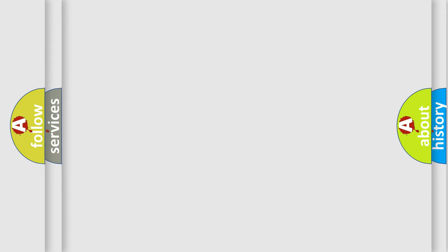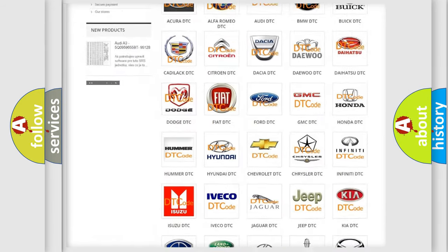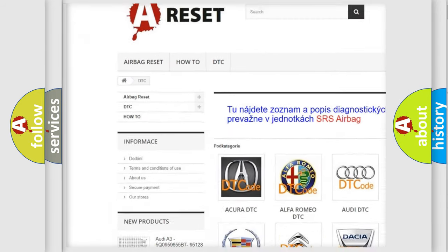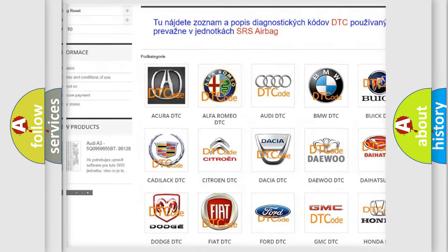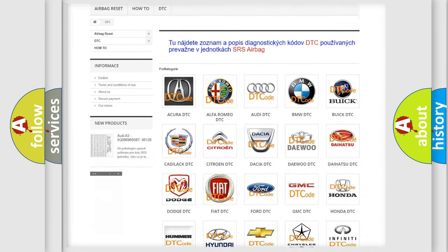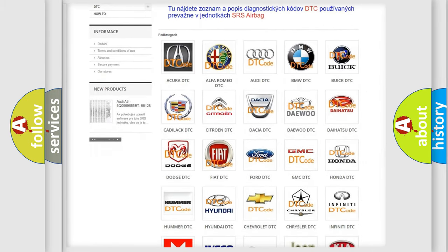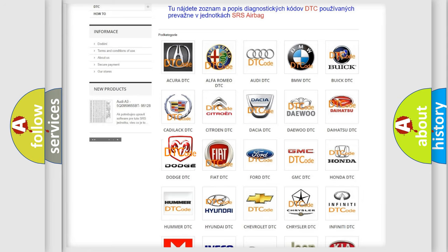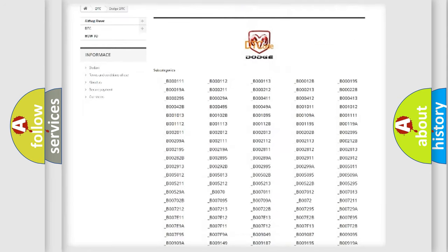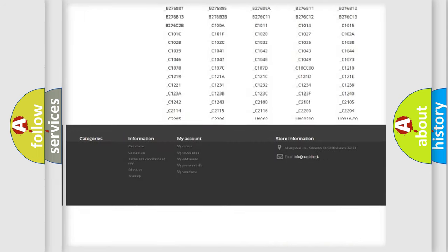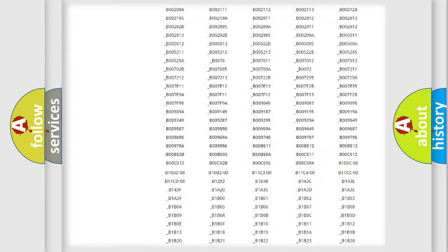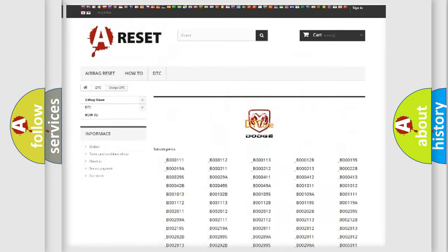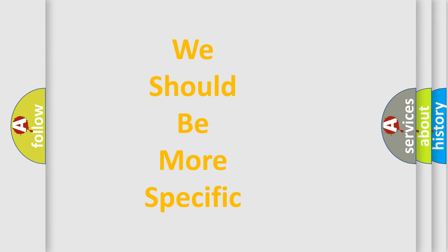Our website airbagreset.sk produces useful videos for you. You do not have to go through the OBD-II protocol anymore to know how to troubleshoot any car breakdown. You will find all the diagnostic codes that can be diagnosed in Dodge vehicles, and many other useful things. The following demonstration will help you look into the world of software for car control units.